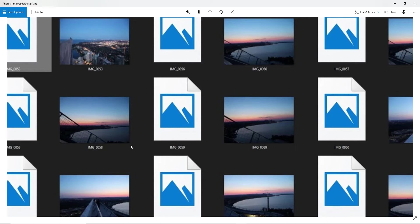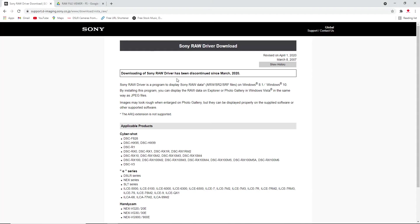So what is the solution to see Sony raw files? We have to go to Sony's website to check it out.